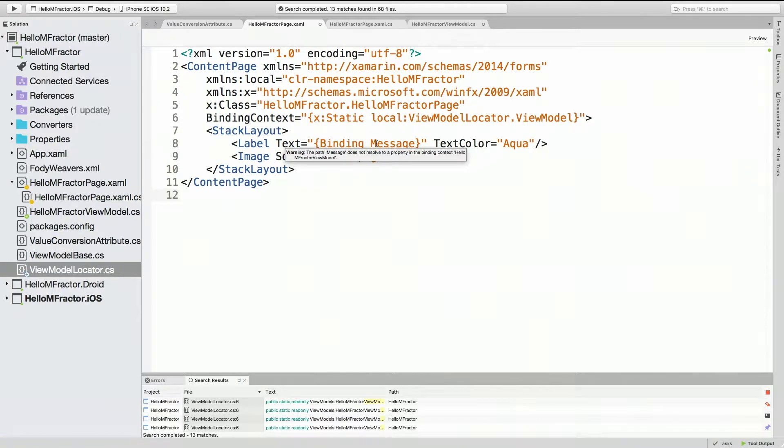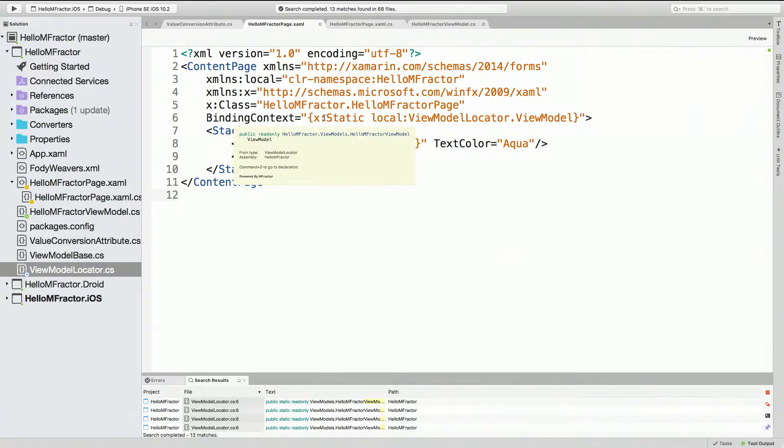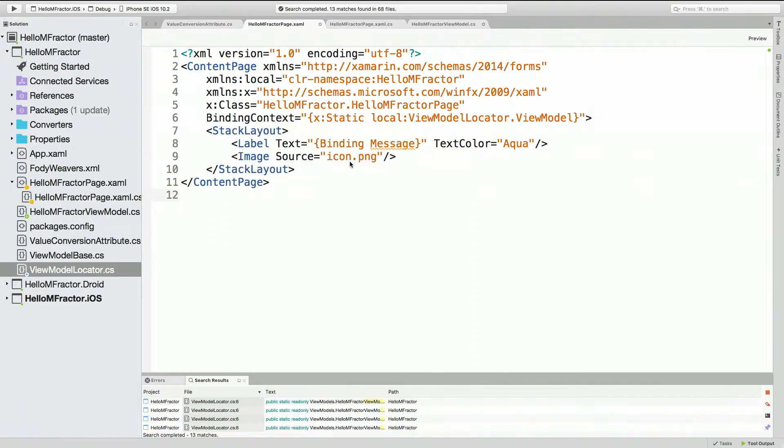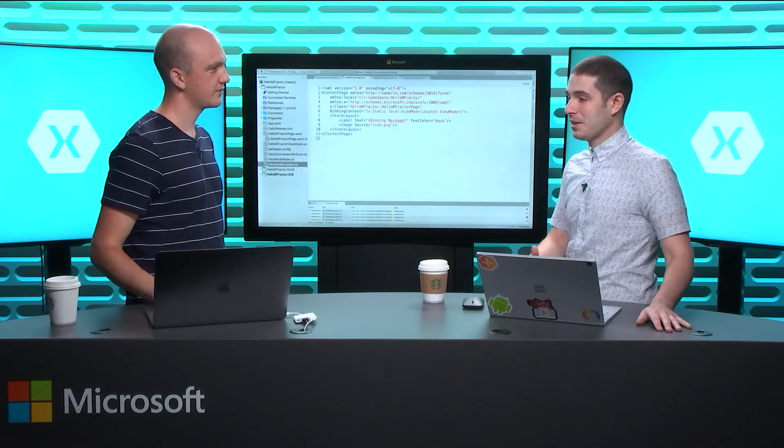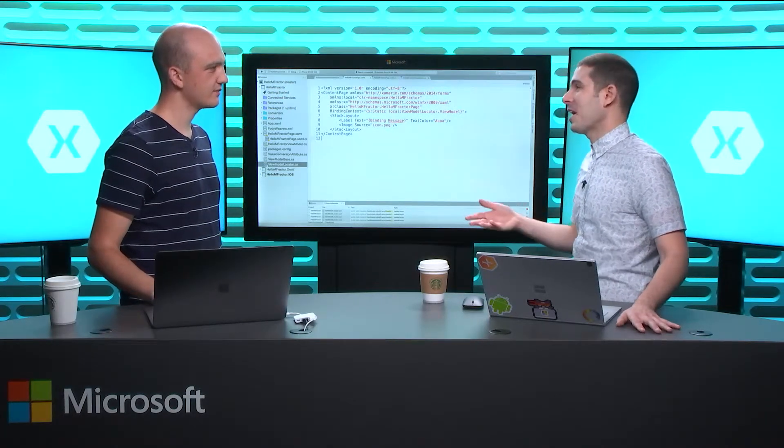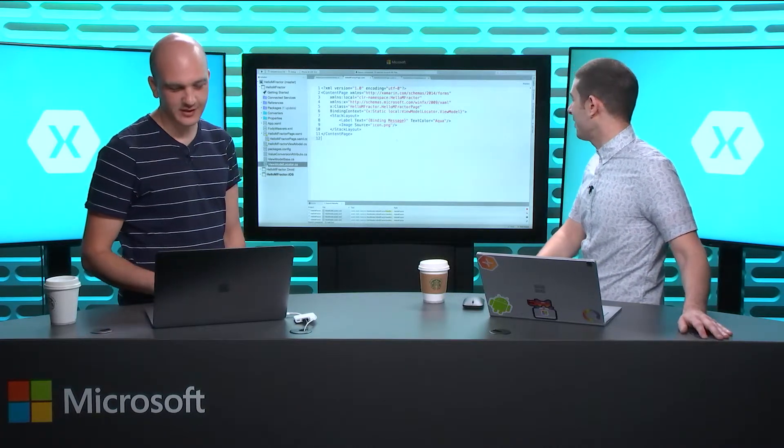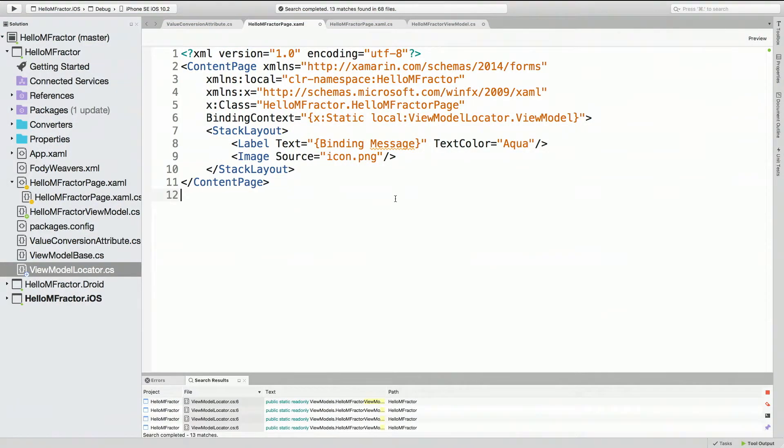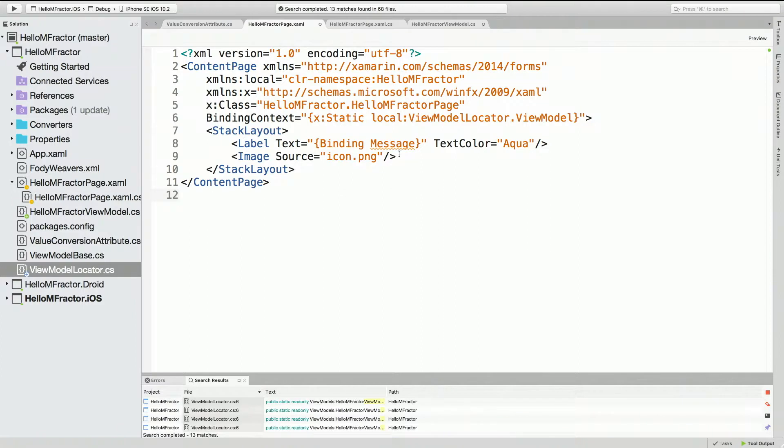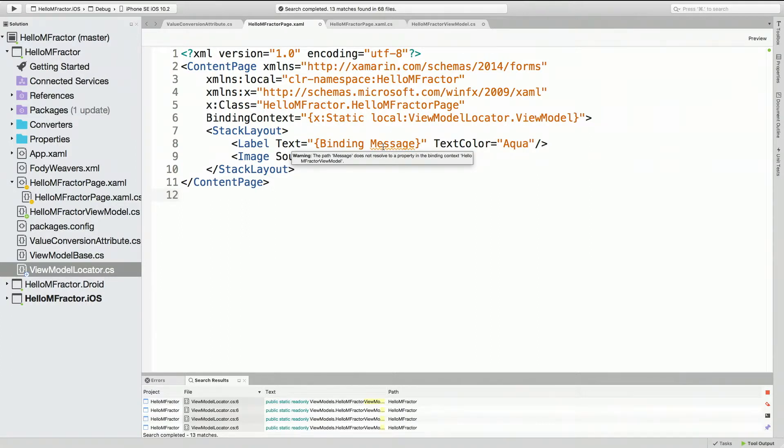This is really useful because otherwise when we run it we actually don't know about this error until runtime. We'd have to start our app up, wait for the compilation, wait for the simulator to boot or deploy to the phone, navigate through the pages, and then eventually with the binding expression it's not even gonna work, it won't even crash, nothing will happen. So this way it adds some smarts to it and takes out the potential for runtime issues.